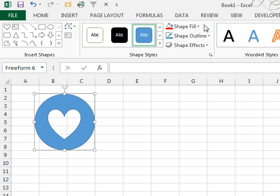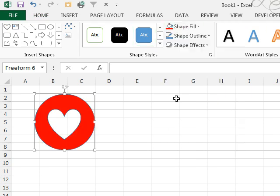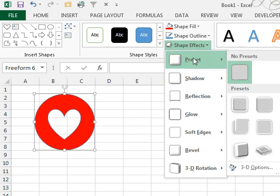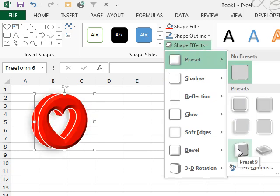So, I come out to Drawing Tools, Shape Fill, I can make it be red. I can come here to Shape Effects, Presets, and choose one of the rotated presets.